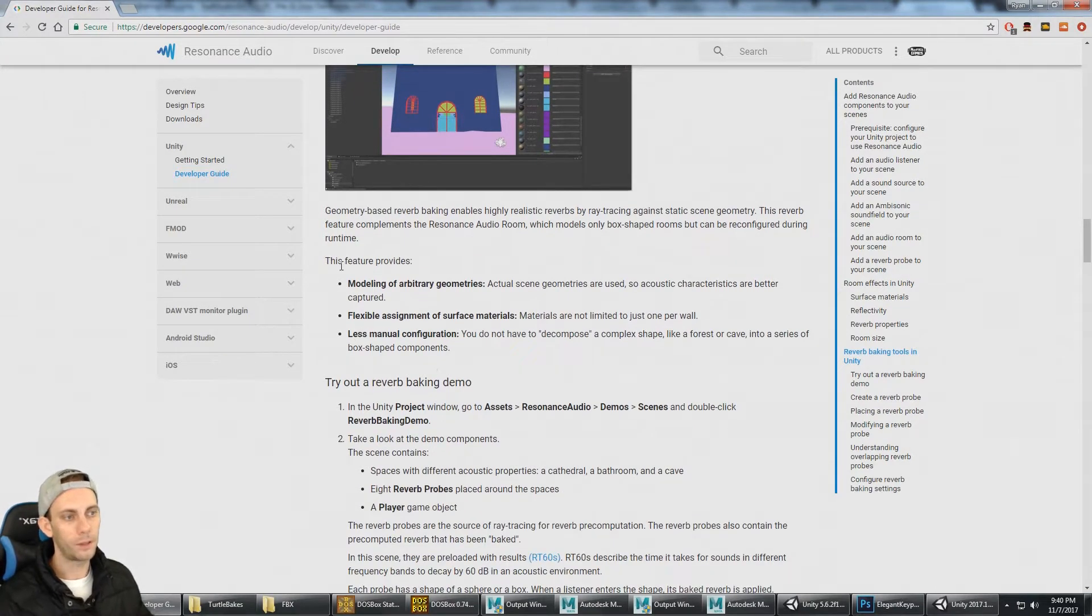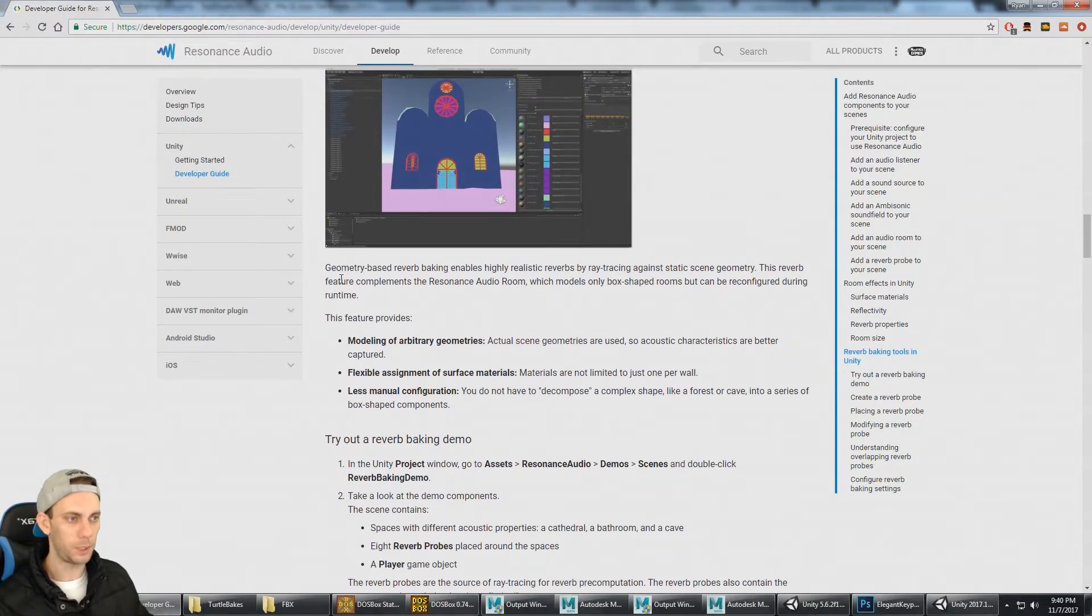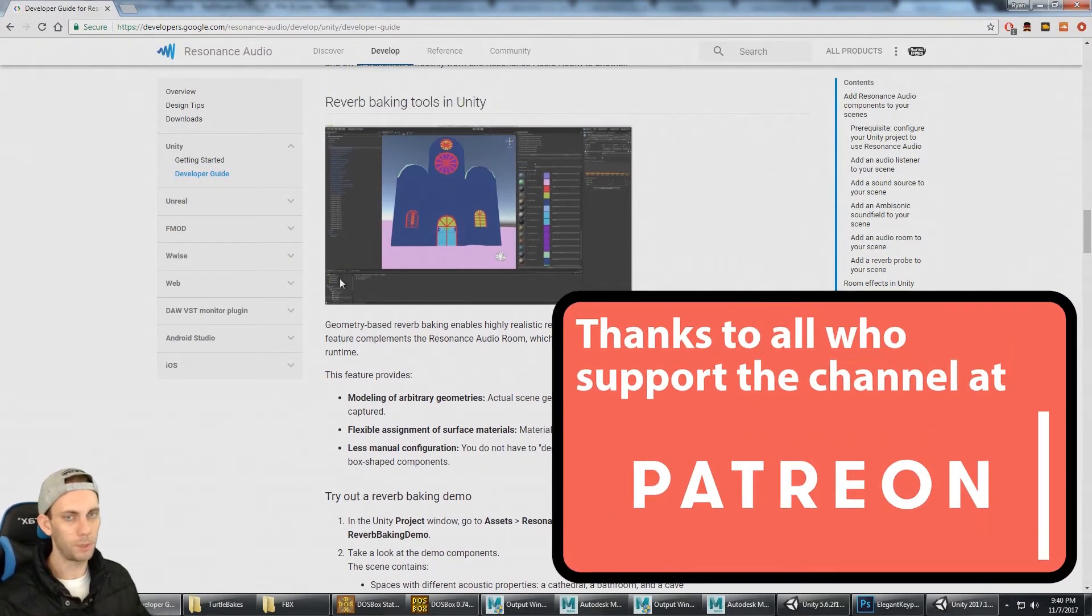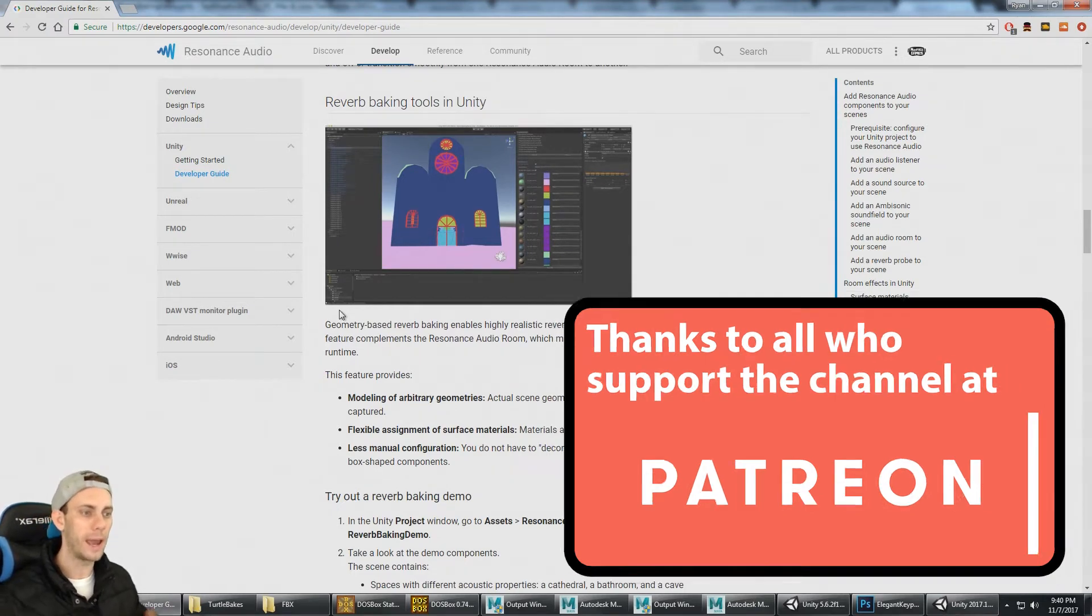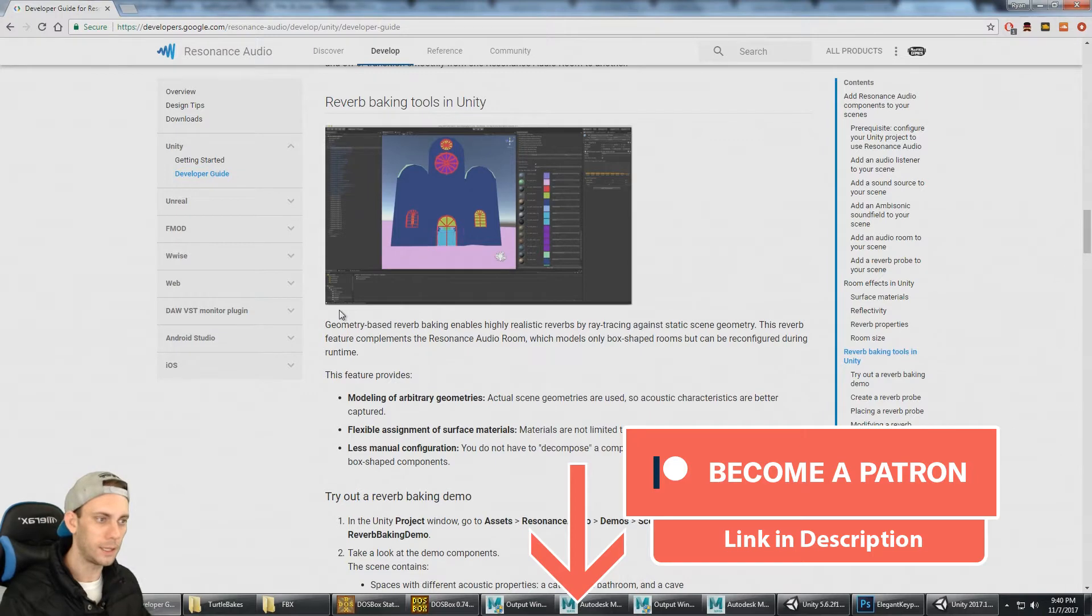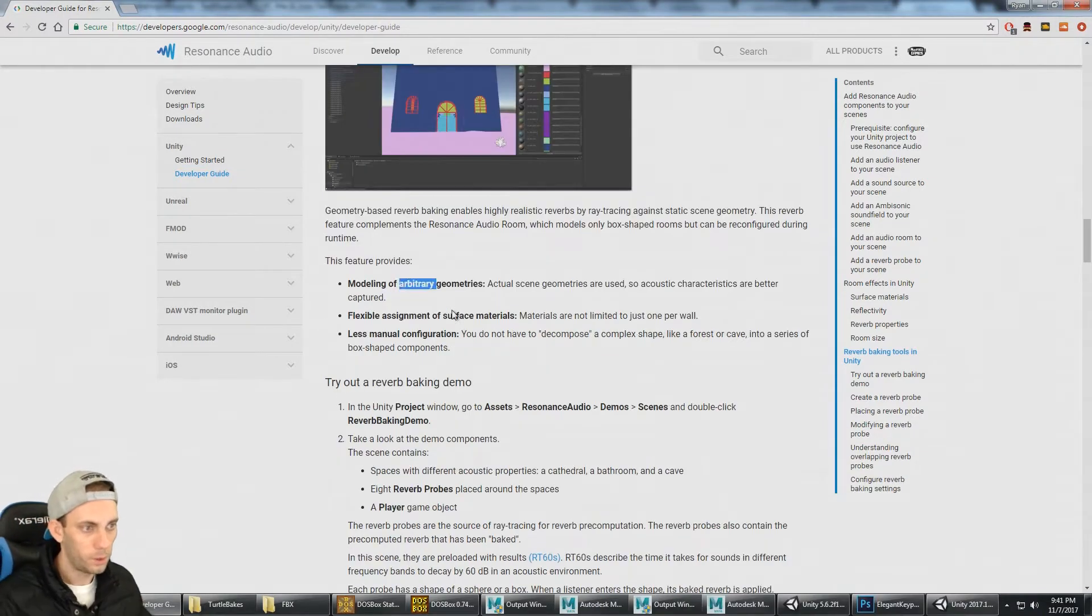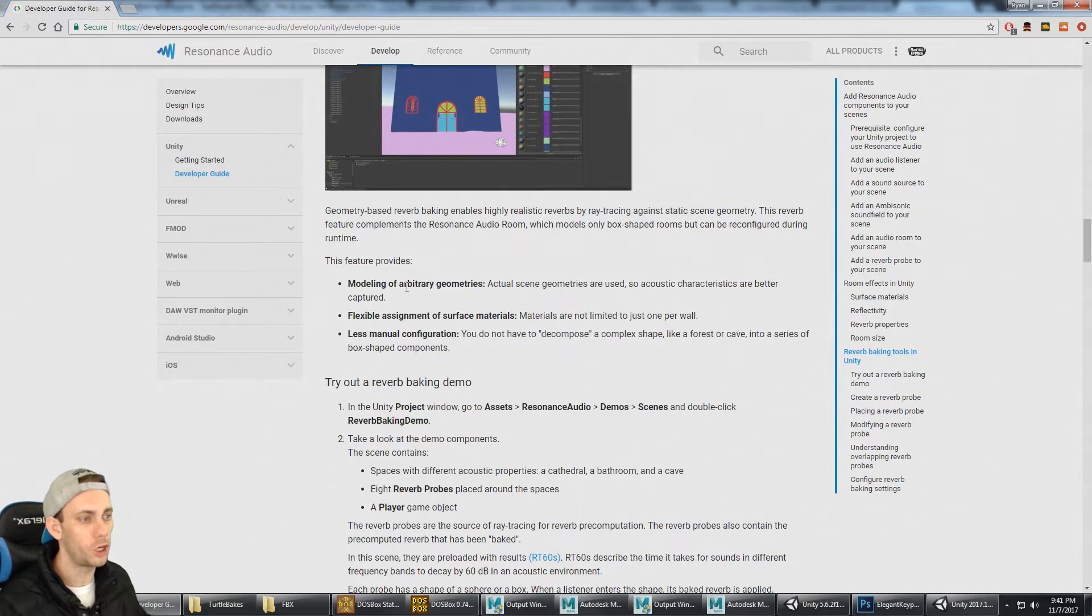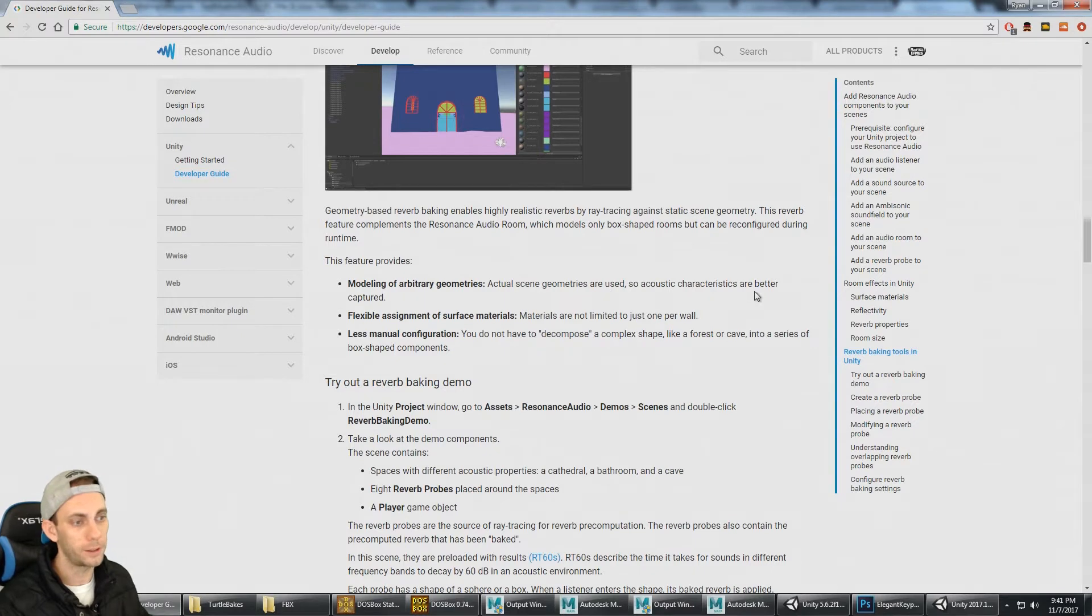The reverb baking is static—it can't be computed at runtime. It's like light baking where it has to be done beforehand and can't be modified at runtime. This feature provides modeling of arbitrary geometries, so actual scene geometries are used and acoustic characteristics are better captured.